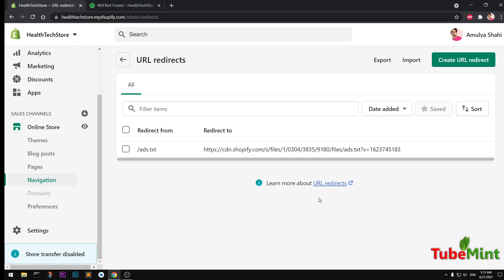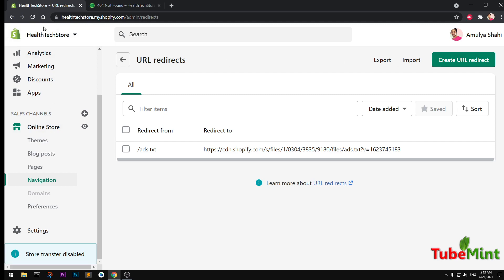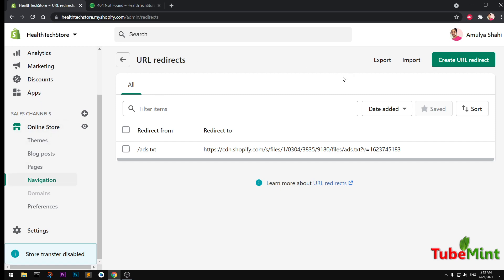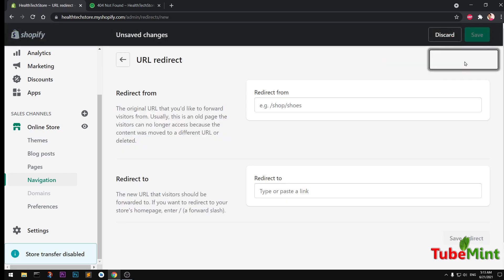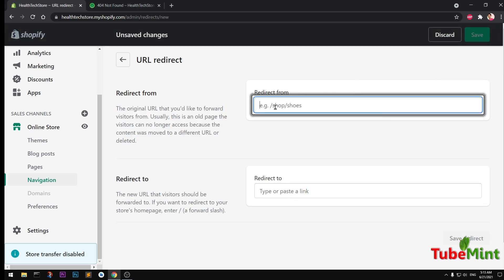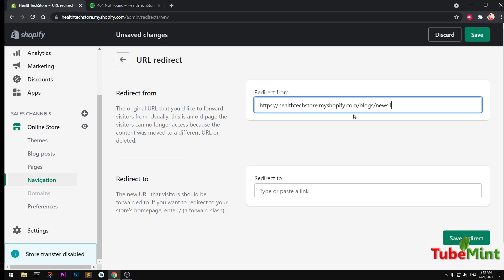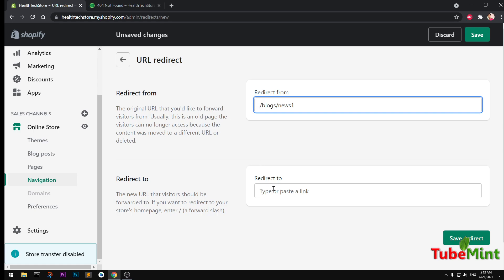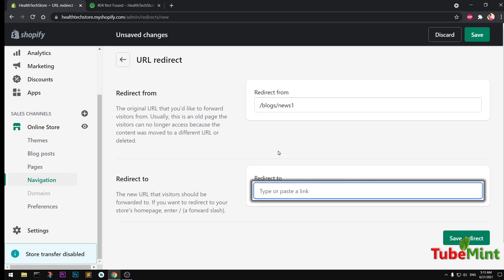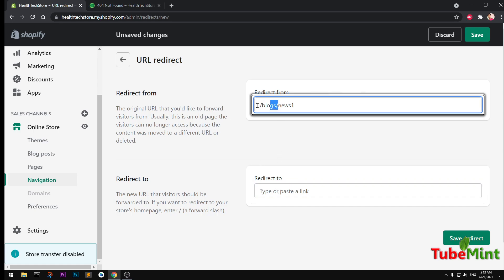So we are going to create a URL redirect. Simply go ahead and log into your admin area, go to Online Store, Navigation, then view URL redirects, and then create URL redirect. So from, this is basically the page we want to redirect. Let's say we want to redirect this, or we have news.